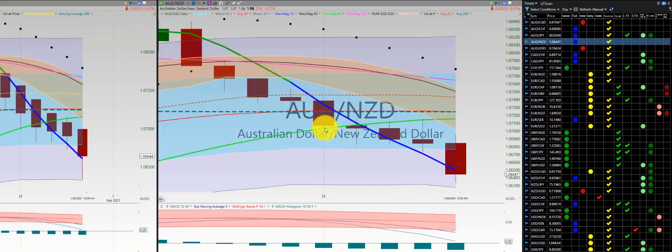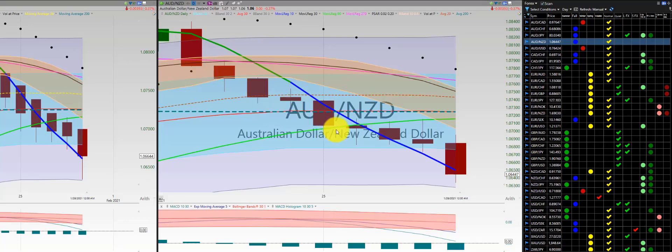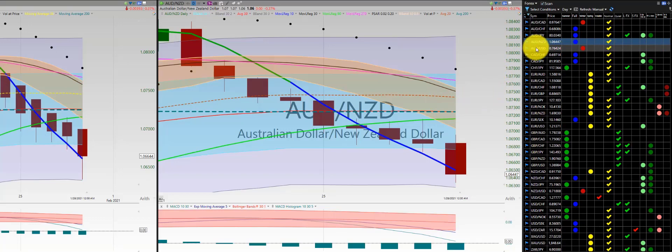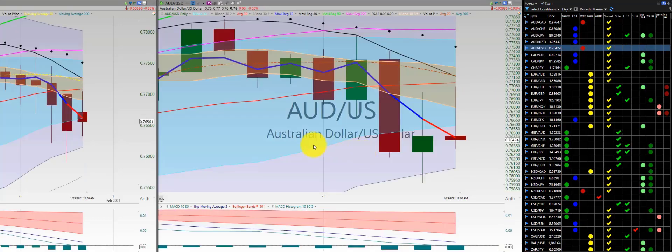AZA dollar, New Zealand dollar — just tracking this continuous downward trend even throughout the consolidation, but no trade. We waited for a retracement but there was no retracement, so we don't enter in this particular currency. AZA dollar, U.S. dollar.